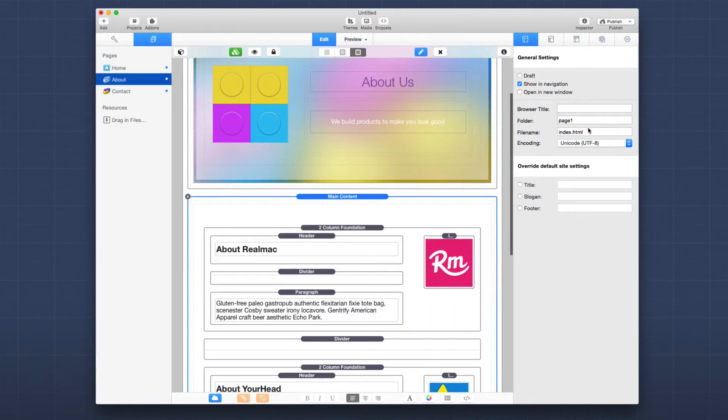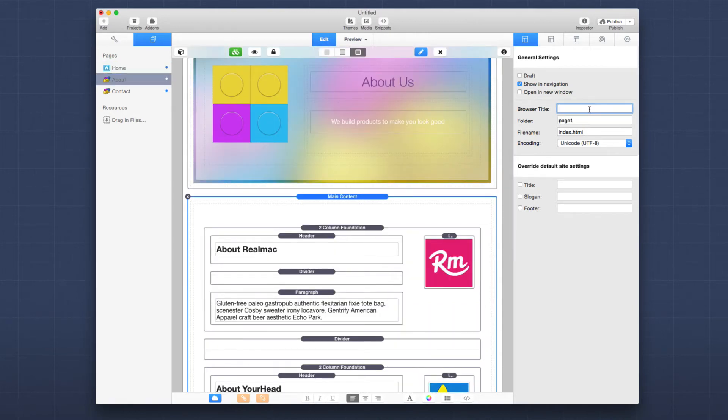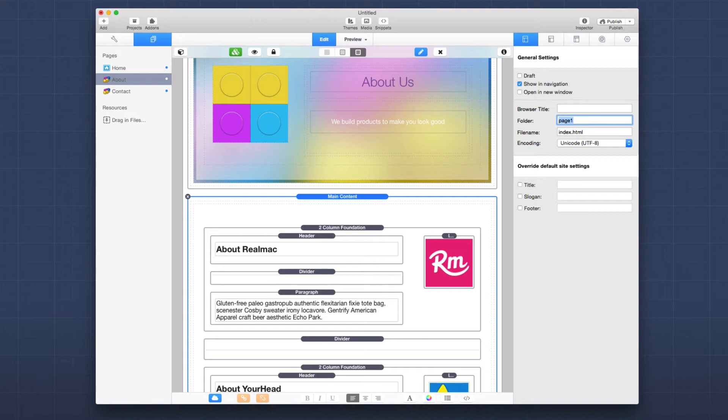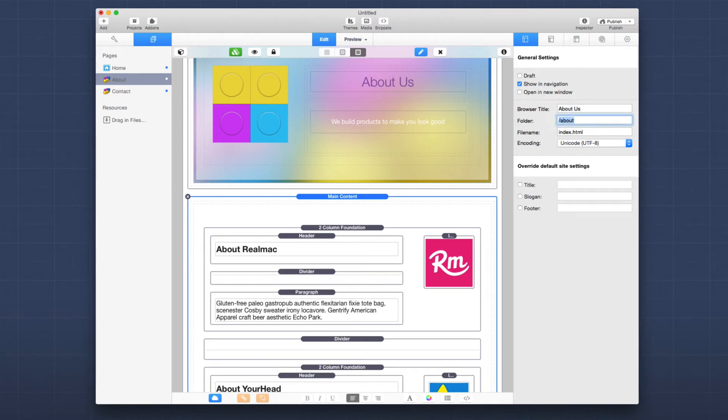Now for all my sub pages, I want to make sure they also have browser titles as well as you probably want to change the default folder names for every single page that you added. So in this particular instance, I want this to be slash about. And our browser title is going to be about us. And then same thing for your contact form. You want to make sure you change those from the default values.